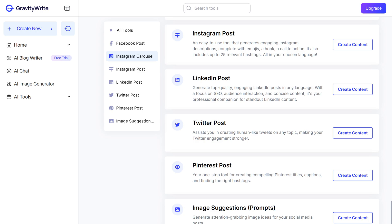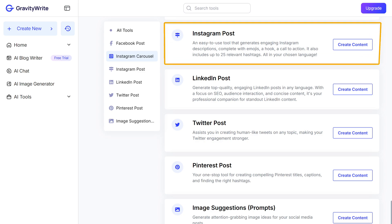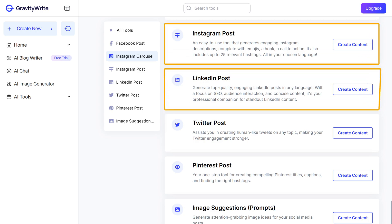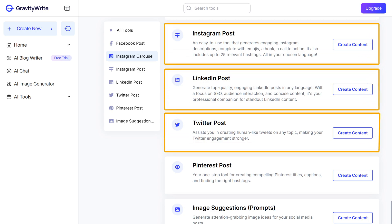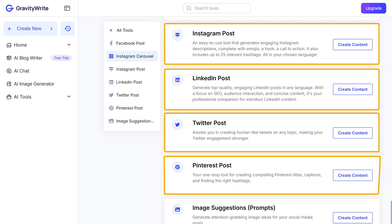In the same way, we can generate content for an Instagram post, LinkedIn post, Twitter post, and Pinterest post.